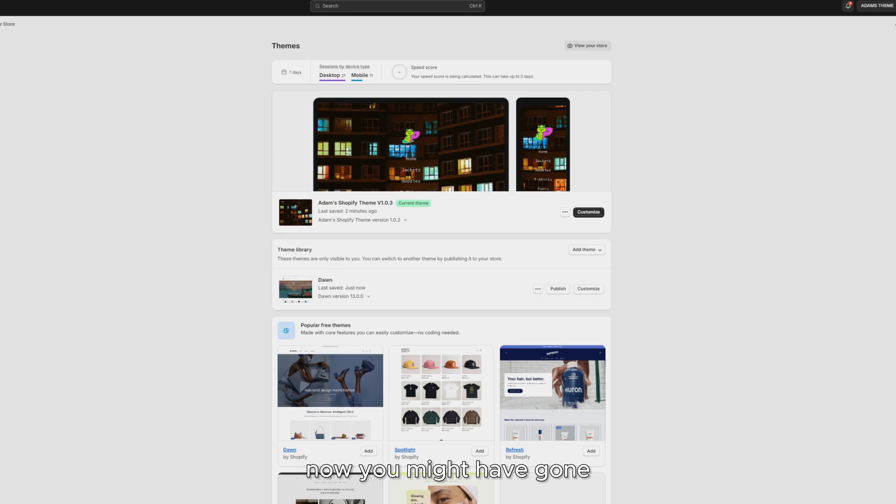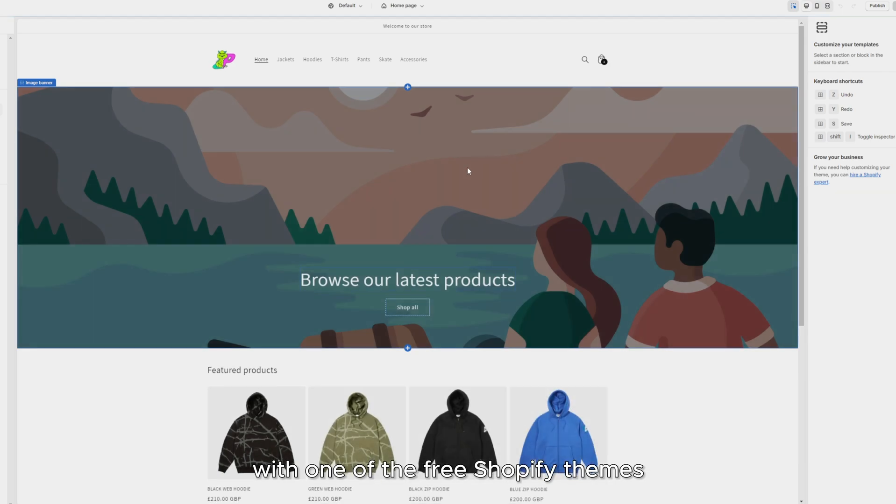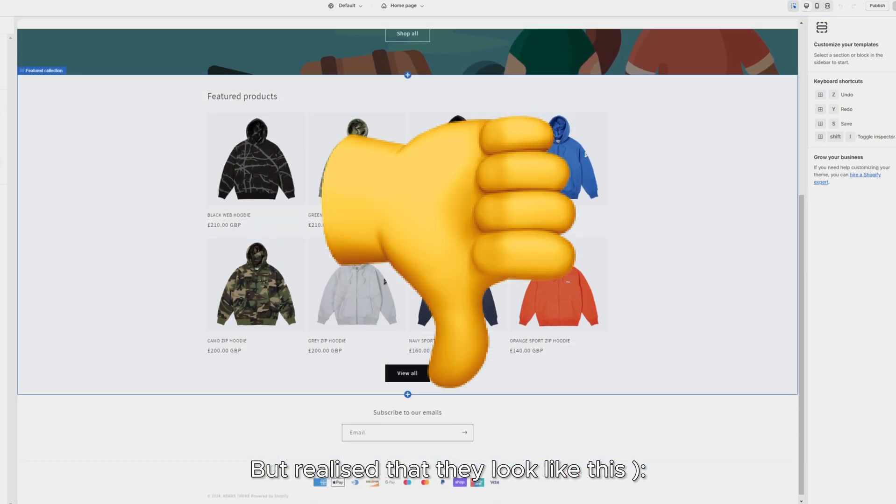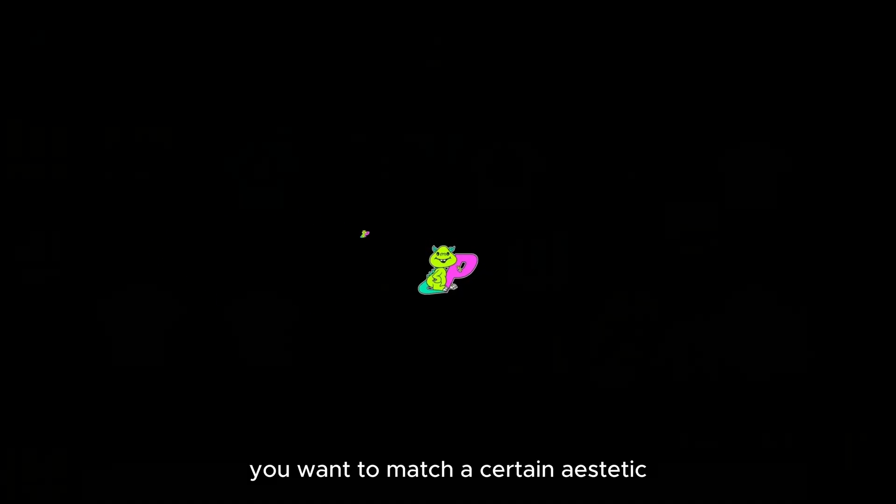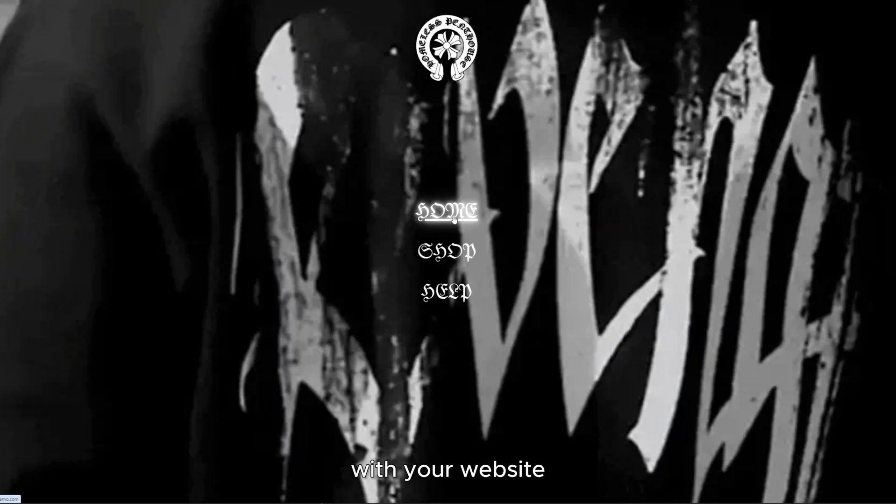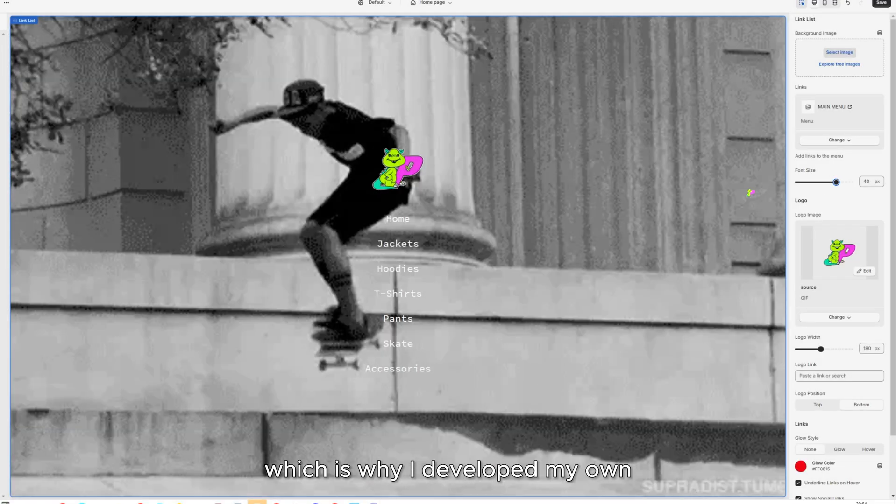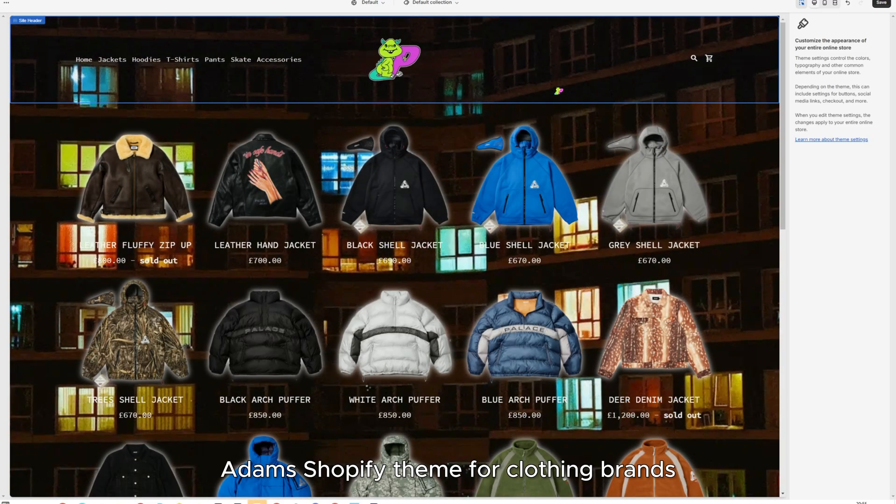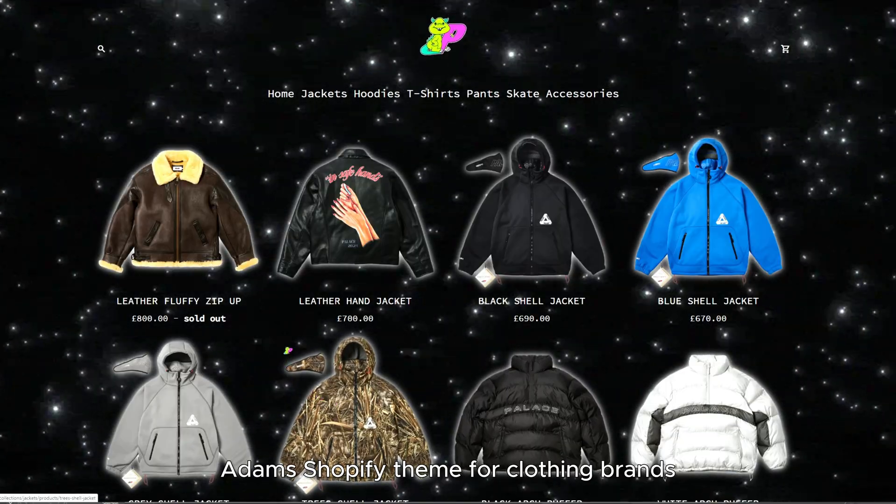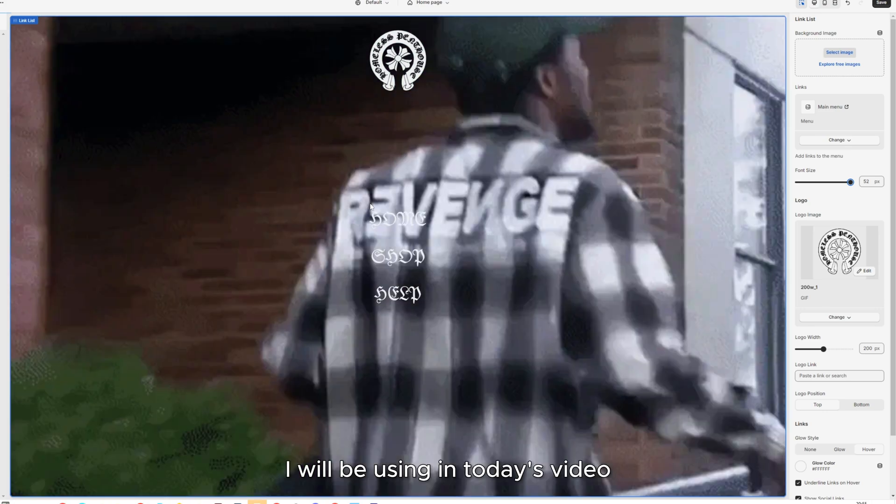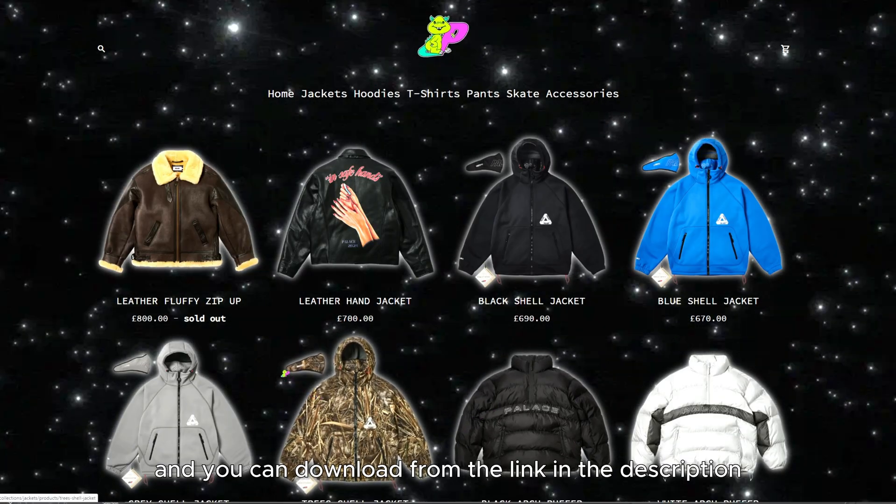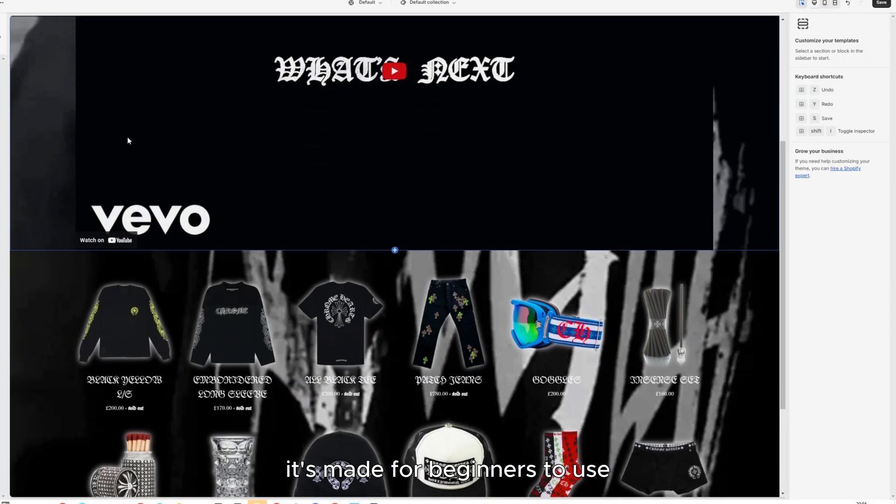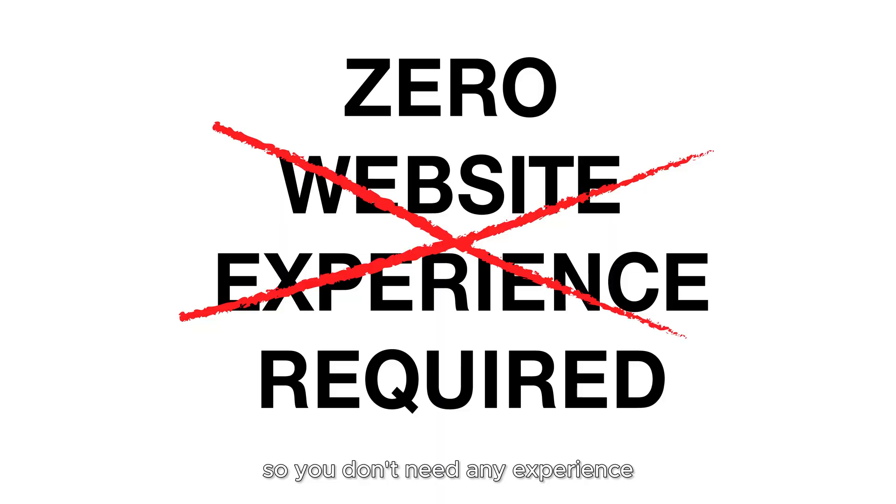Now, you might have gone onto Shopify already and tried to create your store with one of the free Shopify themes, but realized that it looks like this. Now, in 2024, you want to match a certain aesthetic with your website, which is why I developed my own Shopify theme from scratch, Adam's Shopify theme for clothing brands, which I will be using in today's video. And you can download from the link in the description on my website. It's made for beginners to use, so you don't need any experience.